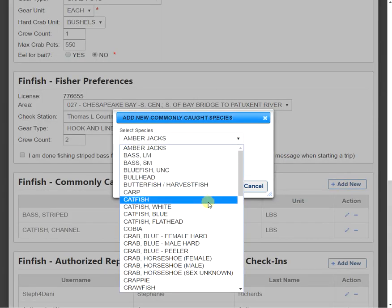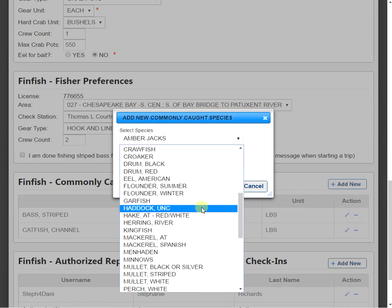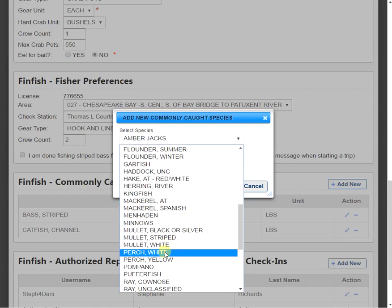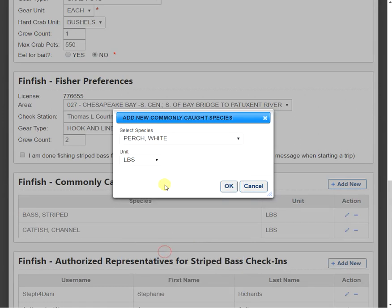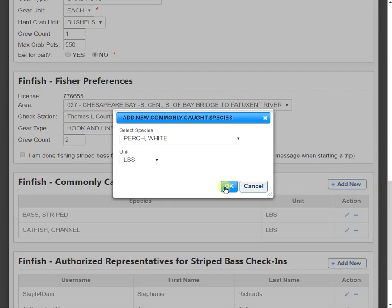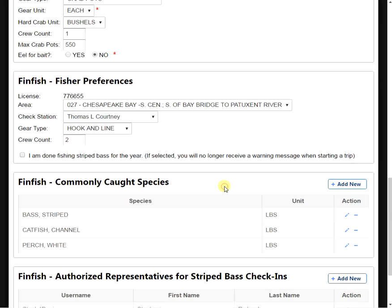So I want to move down to the bottom of the list because I want to add white perch. And then I have the option of reporting my white perch in either pounds or bushels. I'm going to select pounds. I'm going to click the OK now that I'm finished. And you can see white perch is added to our list.